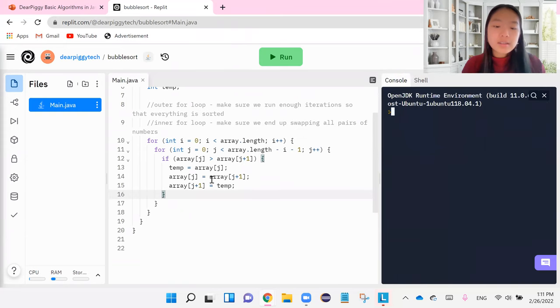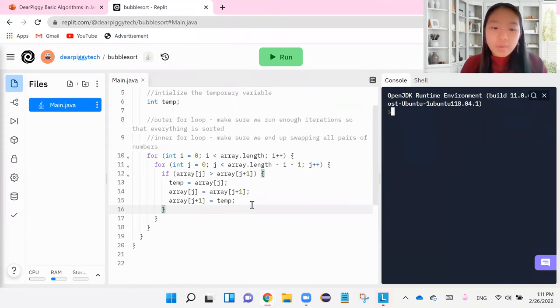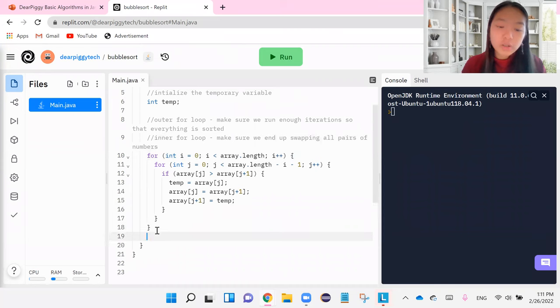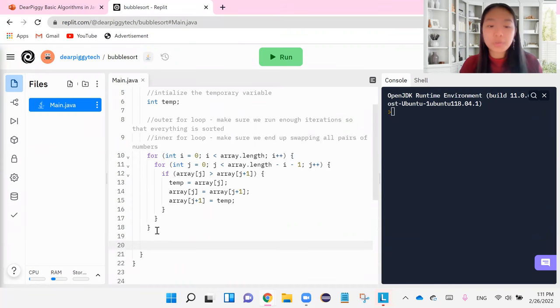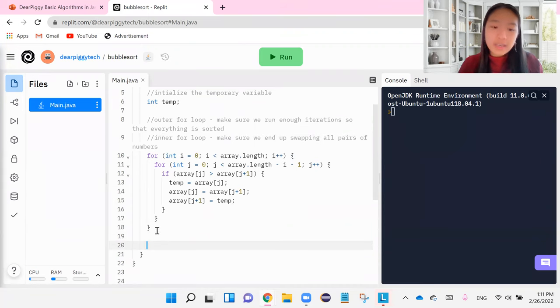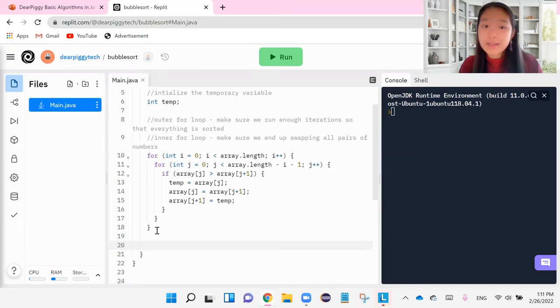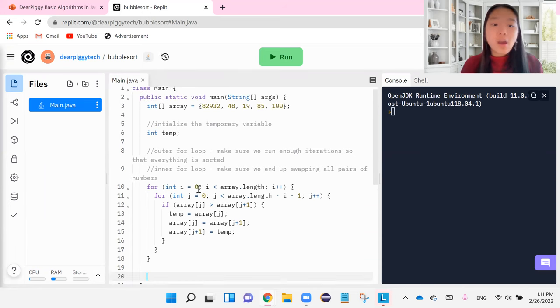All right. So this is our completed bubble sort. This is one of the shorter pieces of code that we've written. But it is one of the more complicated ones logic wise.